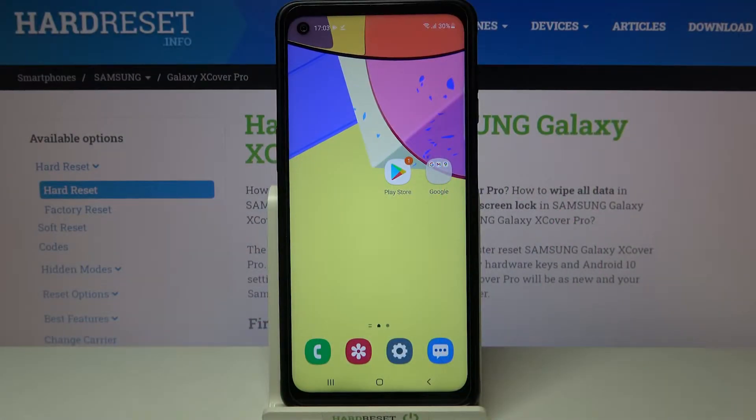Hi everyone. Here we've got Samsung Galaxy XCover Pro and let me share with you how to change system language on this device.